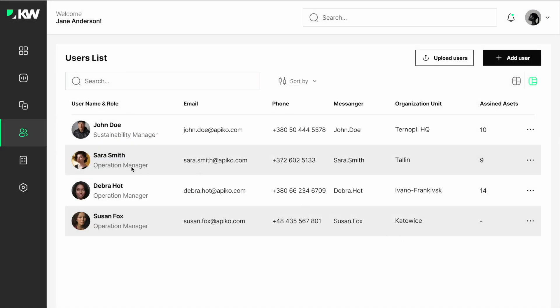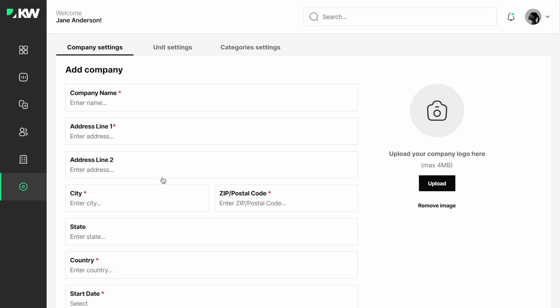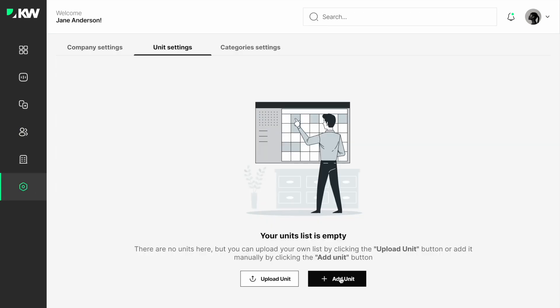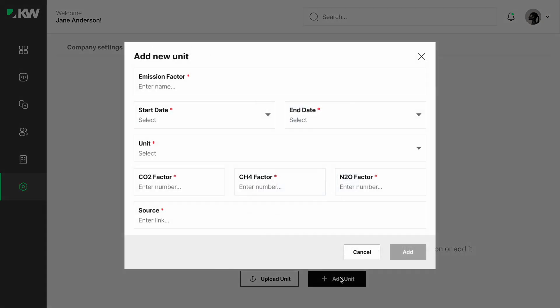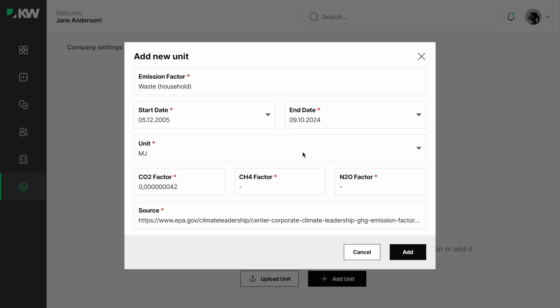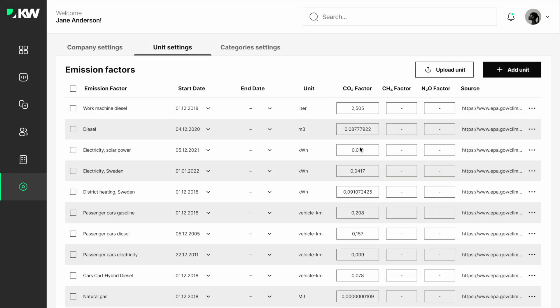Next, let's create a unit with the emission factor that is already assigned. We can specify the CO2 factor, add the source, so we can see all data about CO2, CH4, N2O factors. You can also add assets.